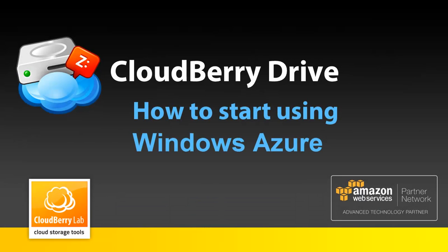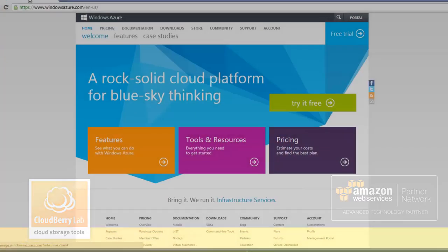To start using CloudBerry Drive with Windows Azure, you must have a Microsoft account and be signed up for Windows Azure. You can sign up and get a 3-month trial on windowsazure.com.